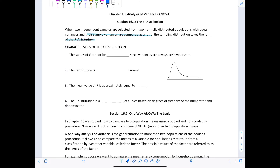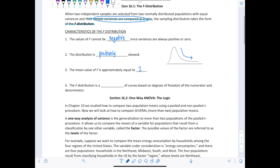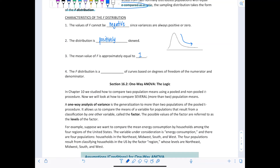Some characteristics to keep in mind about the F distribution: first, the values of F cannot be negative since variances are always positive or zero. The F distribution values come from the ratio of sample variances, which are squared quantities, so F values are never negative. Second, the F distribution is positively or right-skewed. Third, the mean value of F is approximately equal to one. Much like chi-square, the F distribution is a family of curves based on degrees of freedom of the numerator and denominator, and it's also right-skewed like chi-square.